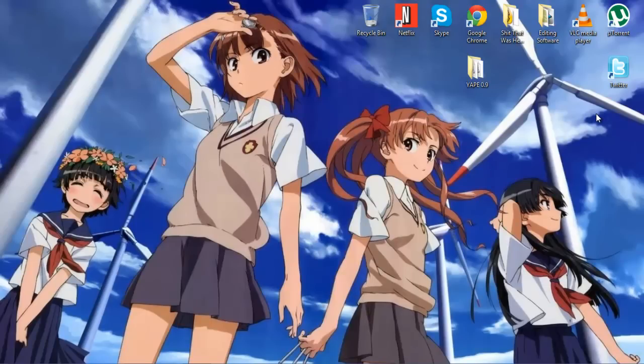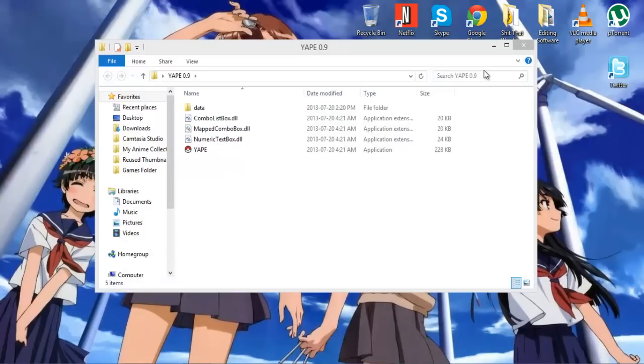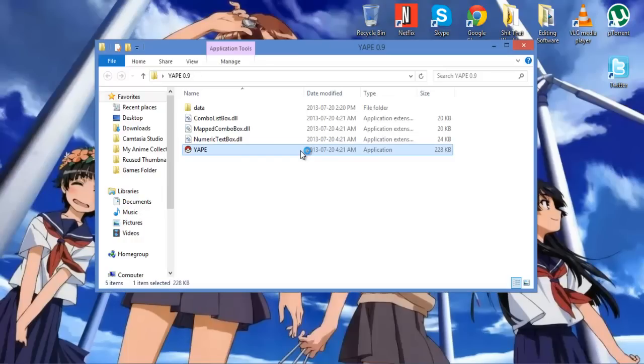I'm going to be showing you how to use YAPE. Now YAPE is a tool that you can use to Pokemon hack rom hacks, or hack Pokemon games that you have as roms on your computer. So basically, I'm going to open it up. There will be a link in the description for the download of this if you ever want to make your own Pokemon hack, which I'm working on at the moment.